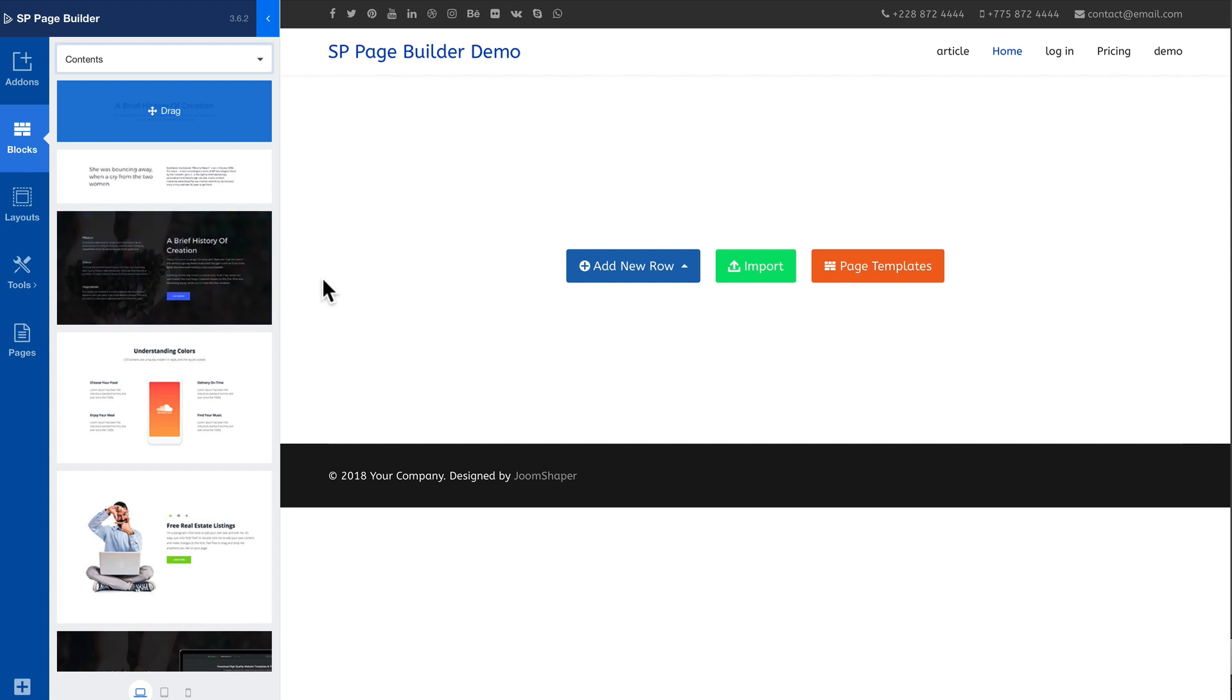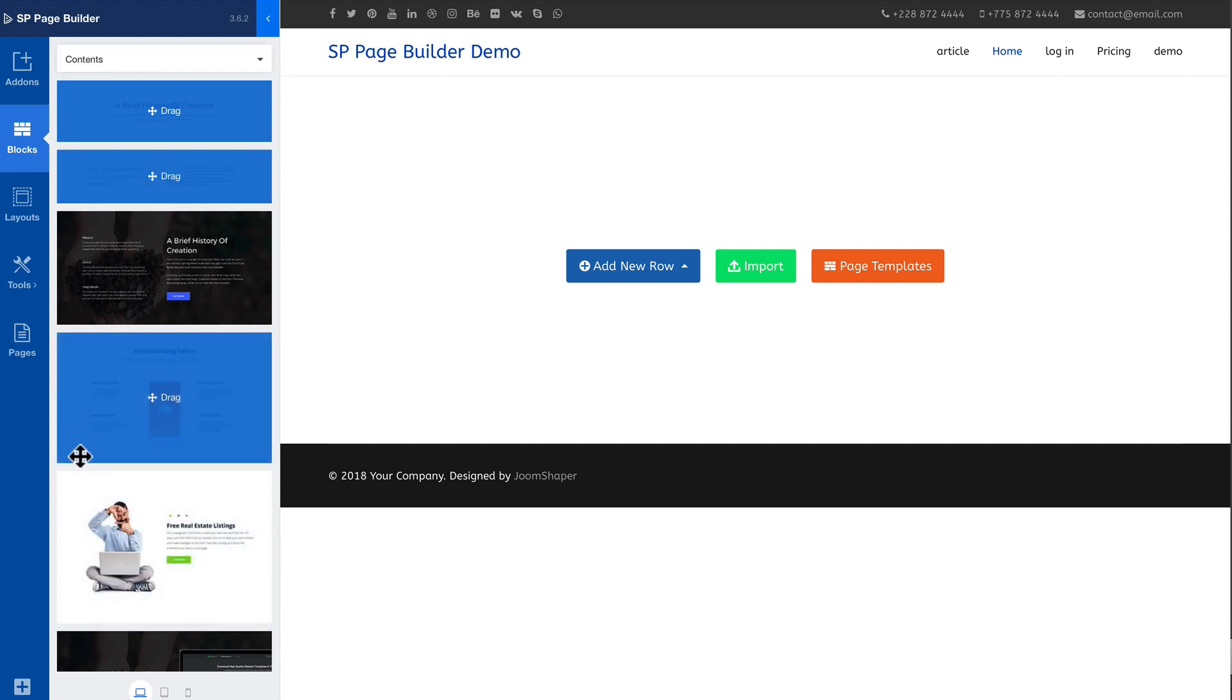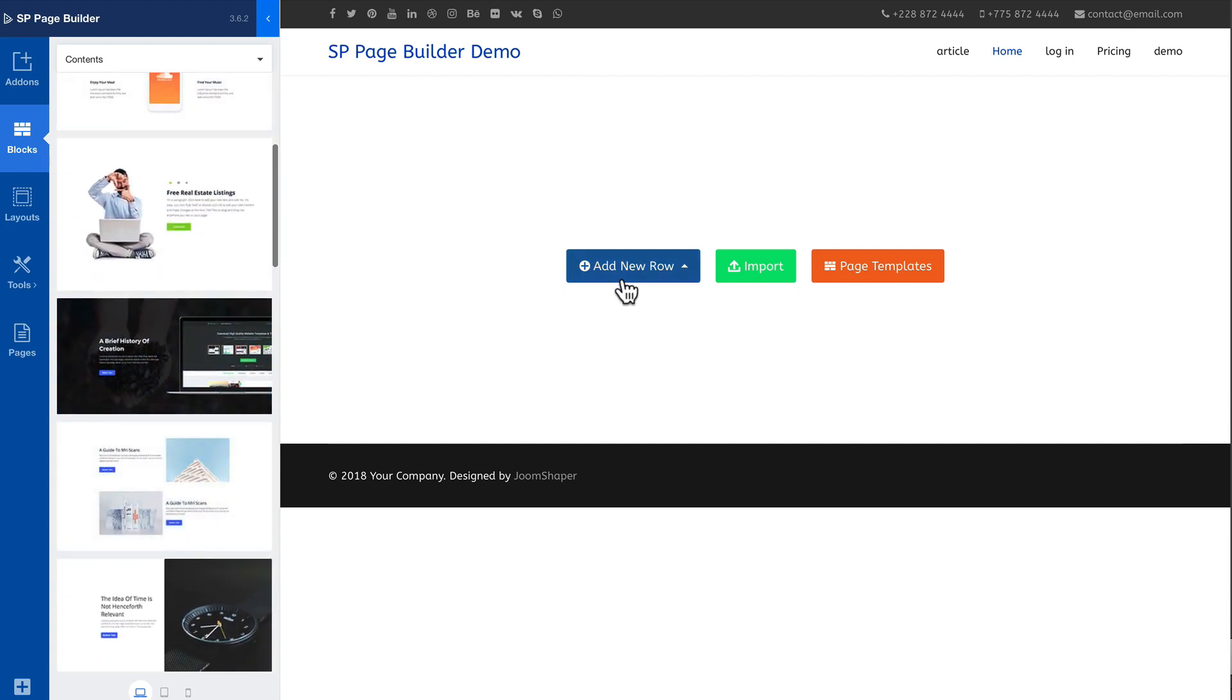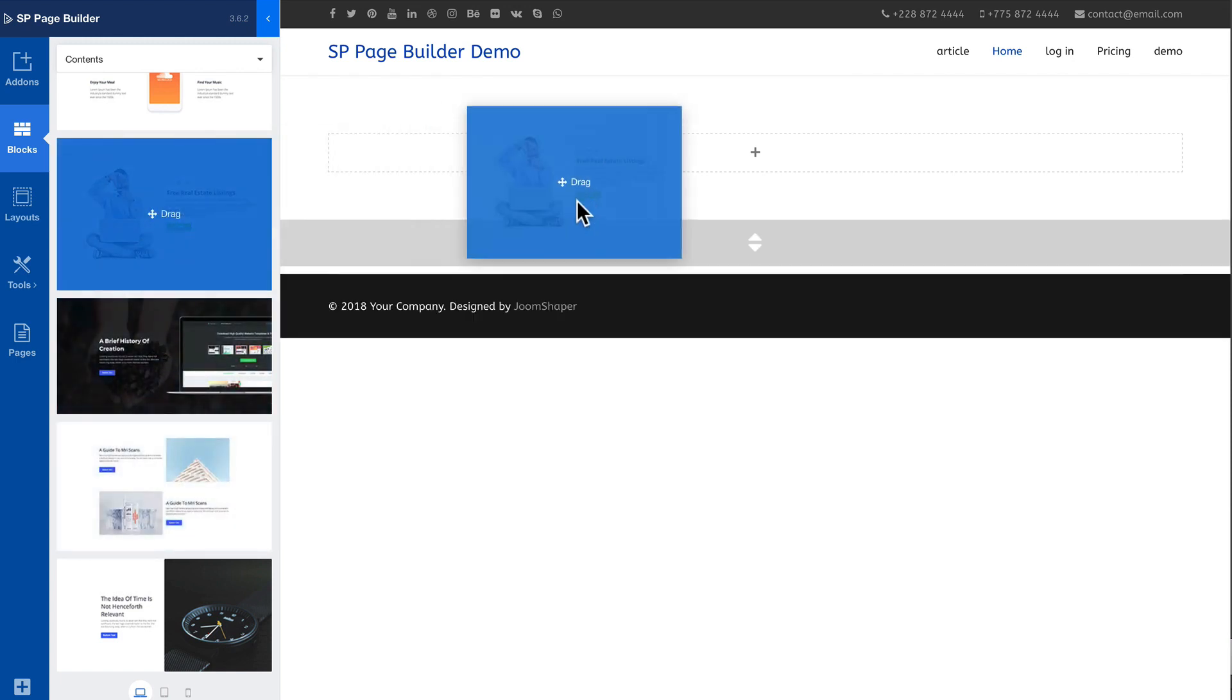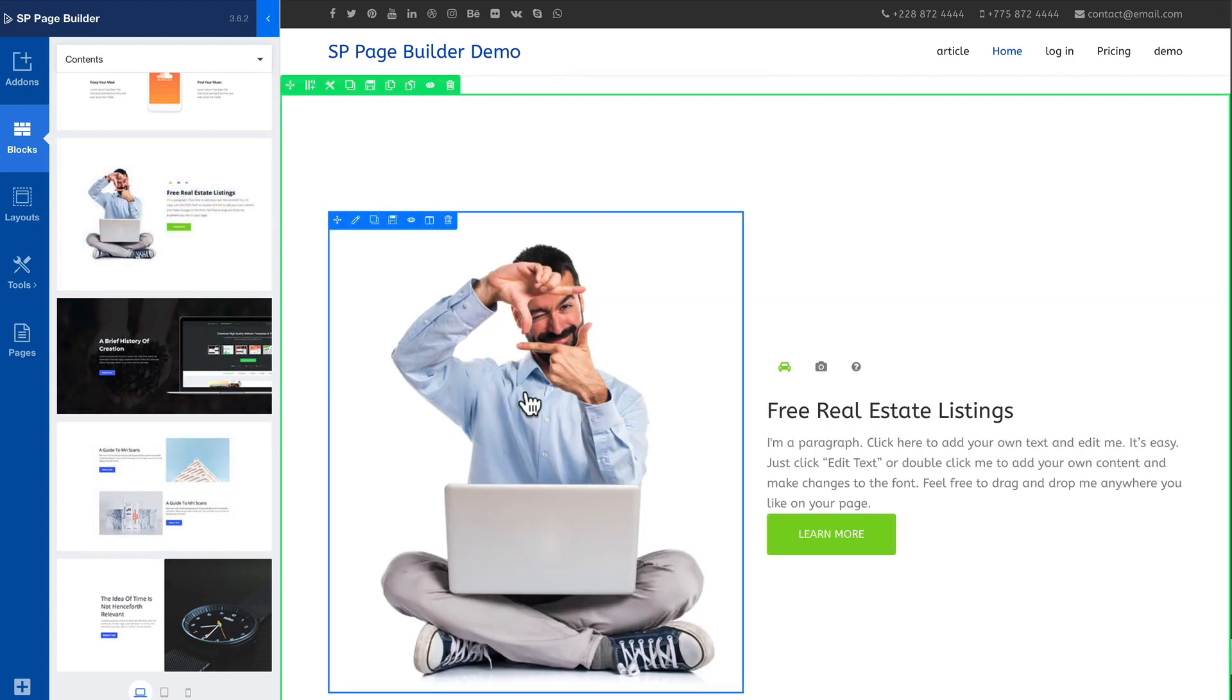Because generally speaking the content area in most templates doesn't go the full width of the page. But you're safe to grab any of these ones without a background. So I'm going to add a new row, make it the full width, and I'm just going to drag this guy over. And there we are.